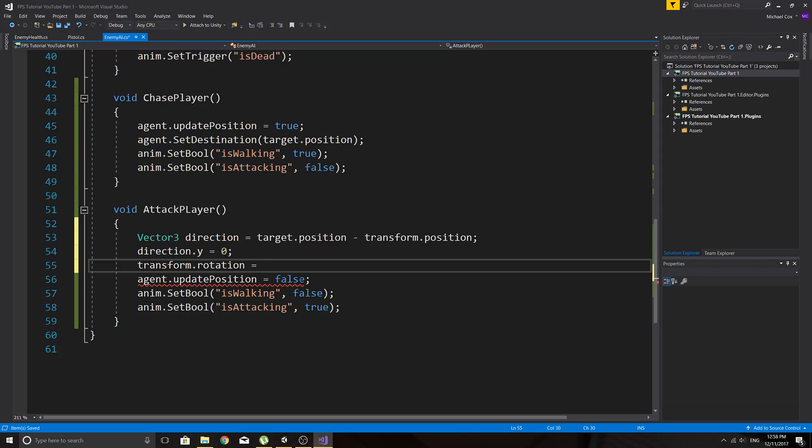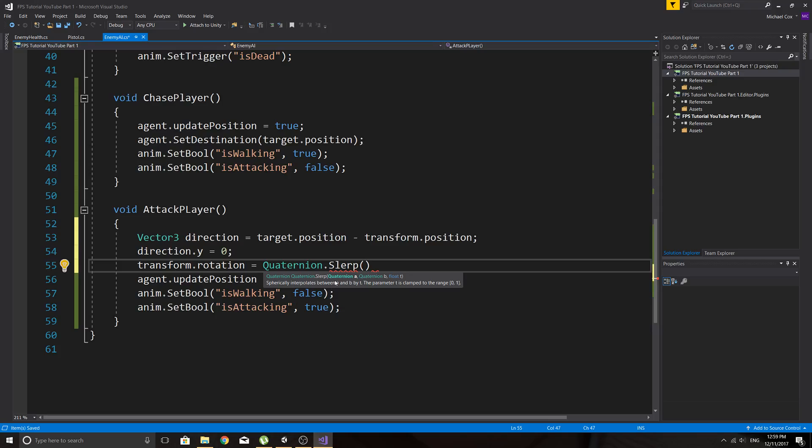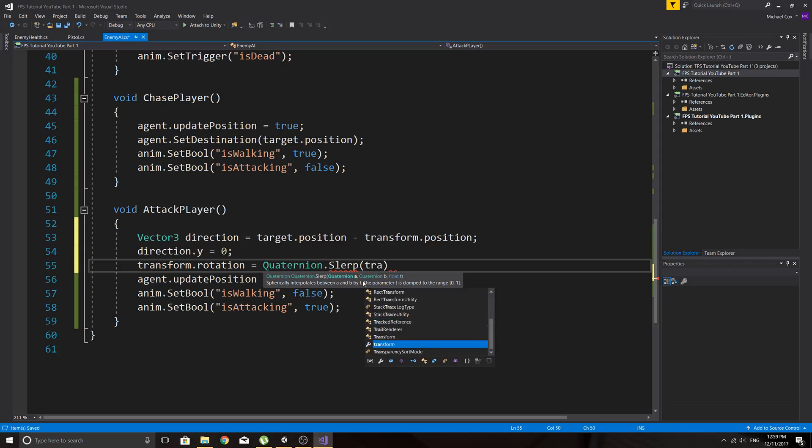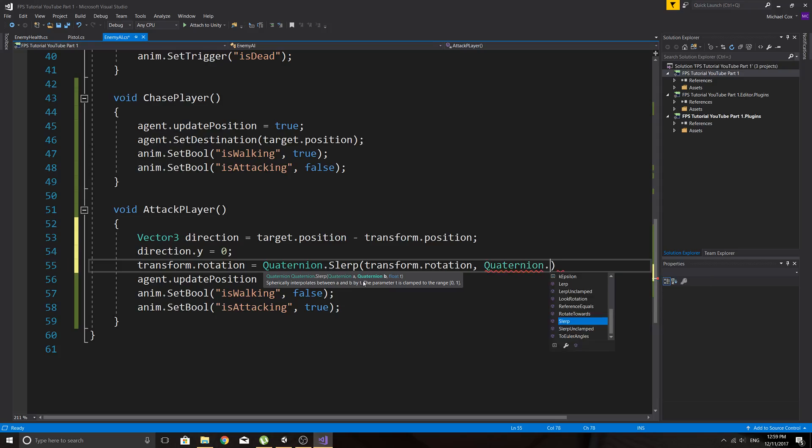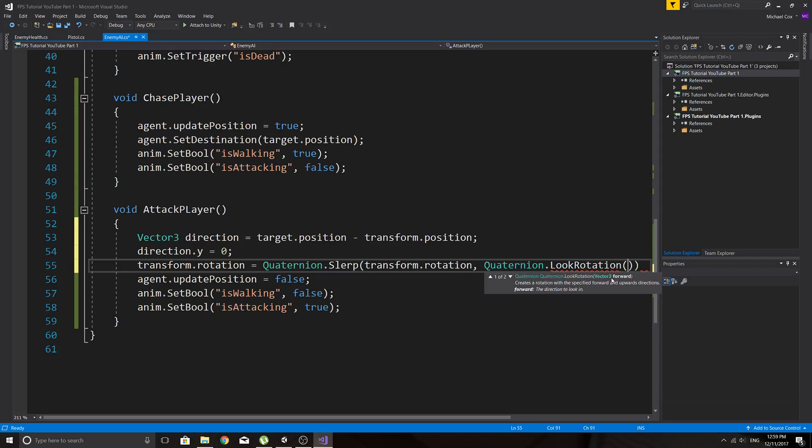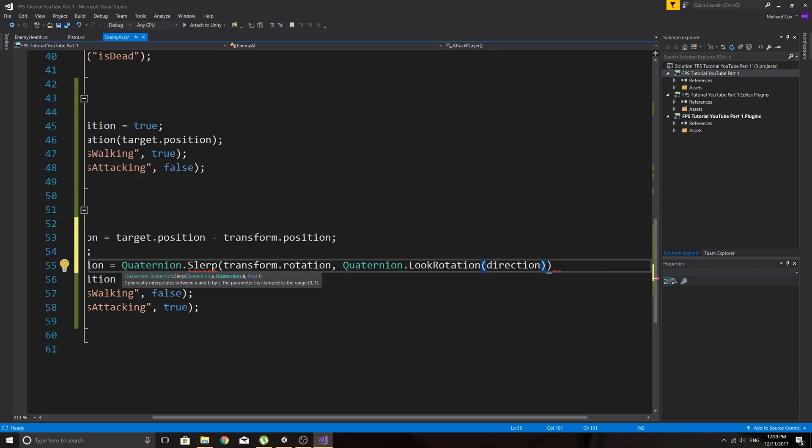So easiest way to fix that is just to say direction.y equals 0 and then we can transform.rotation. So the rotation of this enemy, this zombie equals quaternion.slurp and slurp just will slurp between two points that you see there, interpolates between A and B by the T. So it's just going to make it nice and smooth basically. So I'm going to slurp between this transform.rotation, so this rotation of this enemy and also quaternion.look.rotation. And then in the look rotation, we'll add in our actual direction that we've already got.